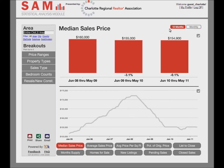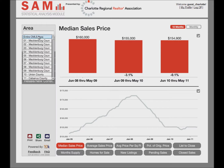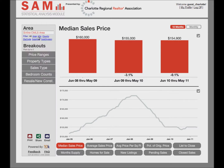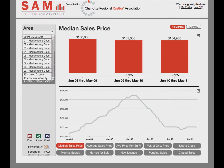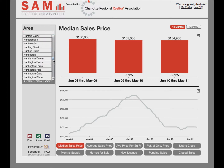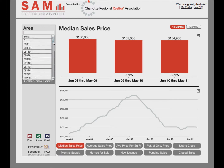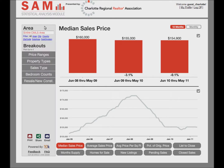On the left side of the screen, note the section labeled Area. The default area is the entire region, but you can either scroll down through the available list of sub-areas, or type an area in the box provided. You can search by city, zip code, or other available geographies.